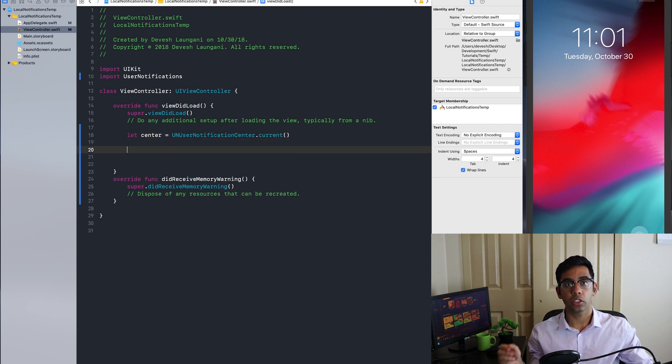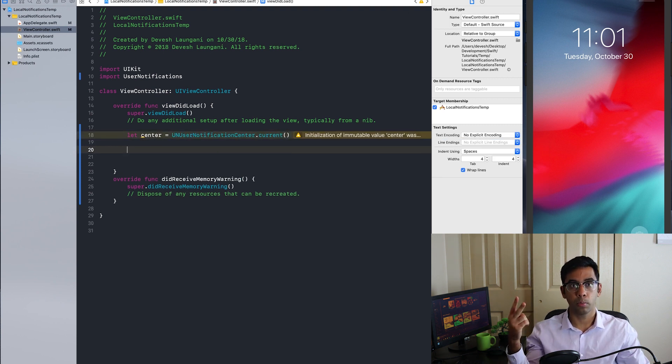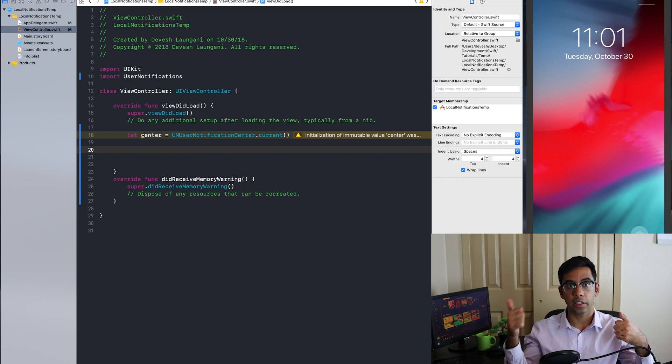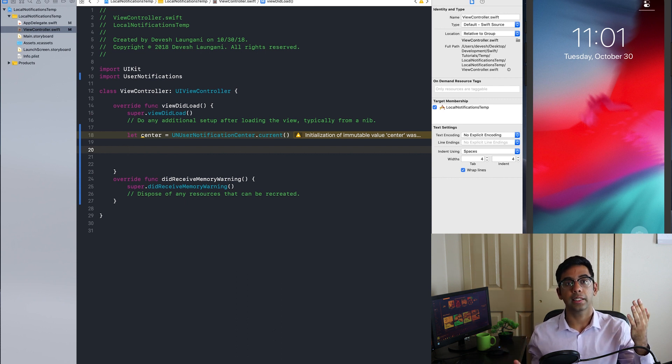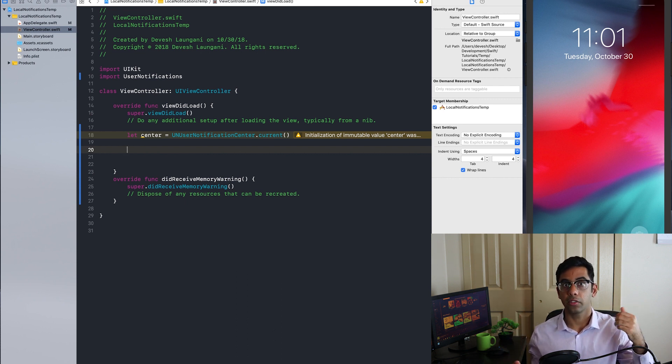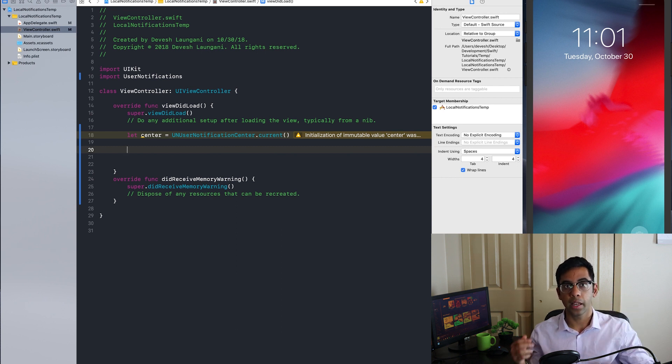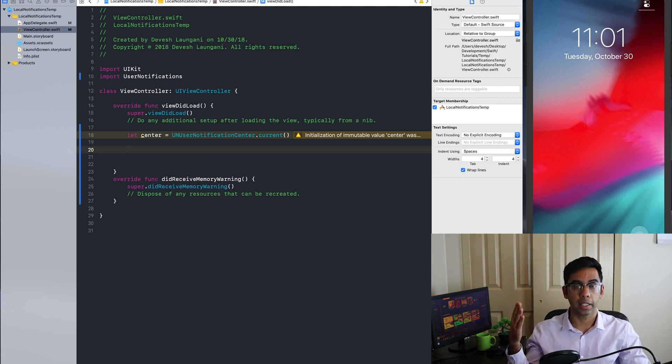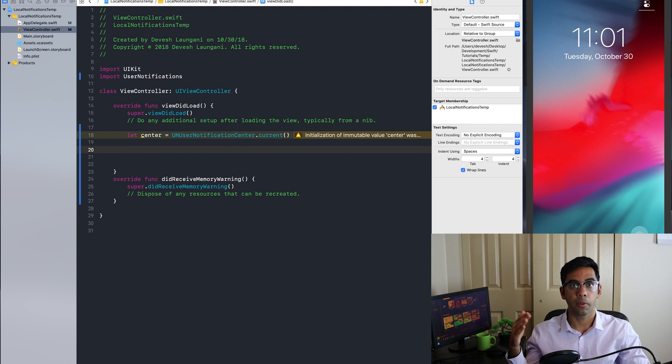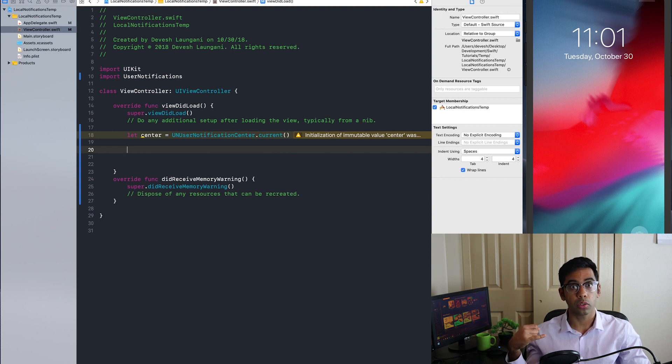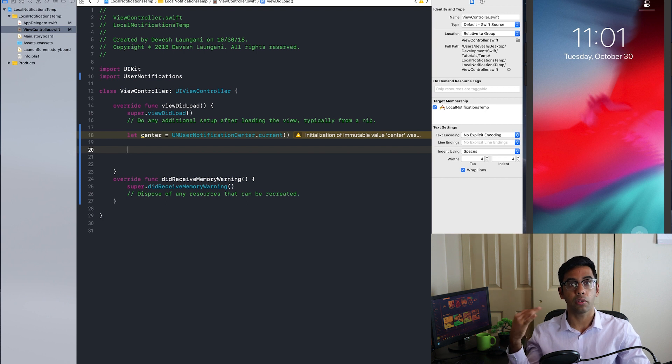All right. So local notifications are made up of two parts, the content and the trigger. The content takes care of the body of the notification, title, text, sound, etc. And the trigger takes care of when you want the notification to trigger, whether that be local notification, a specific date, or if you want it to repeat.